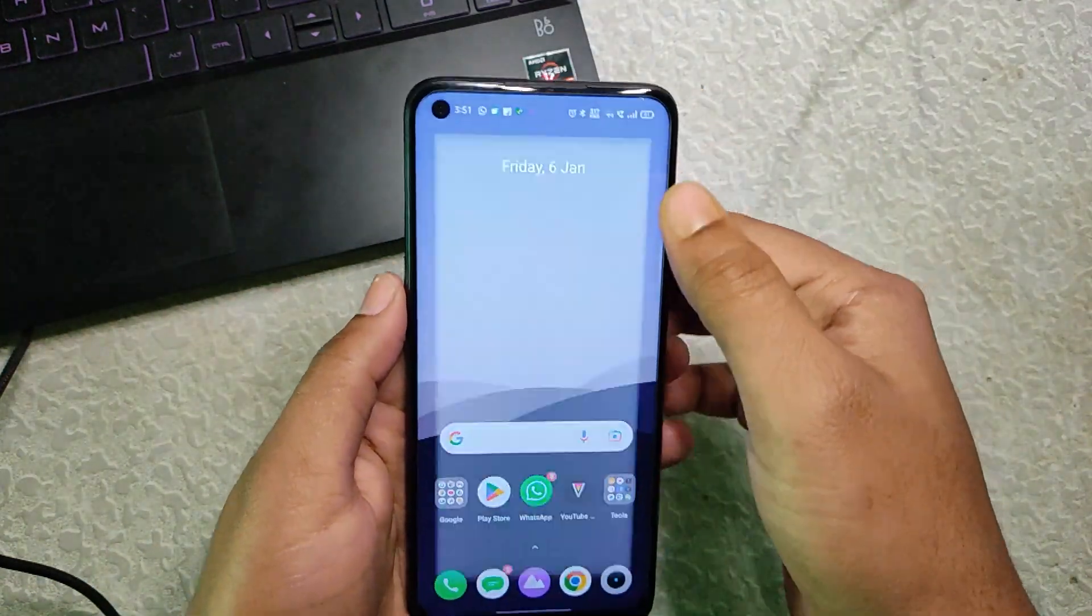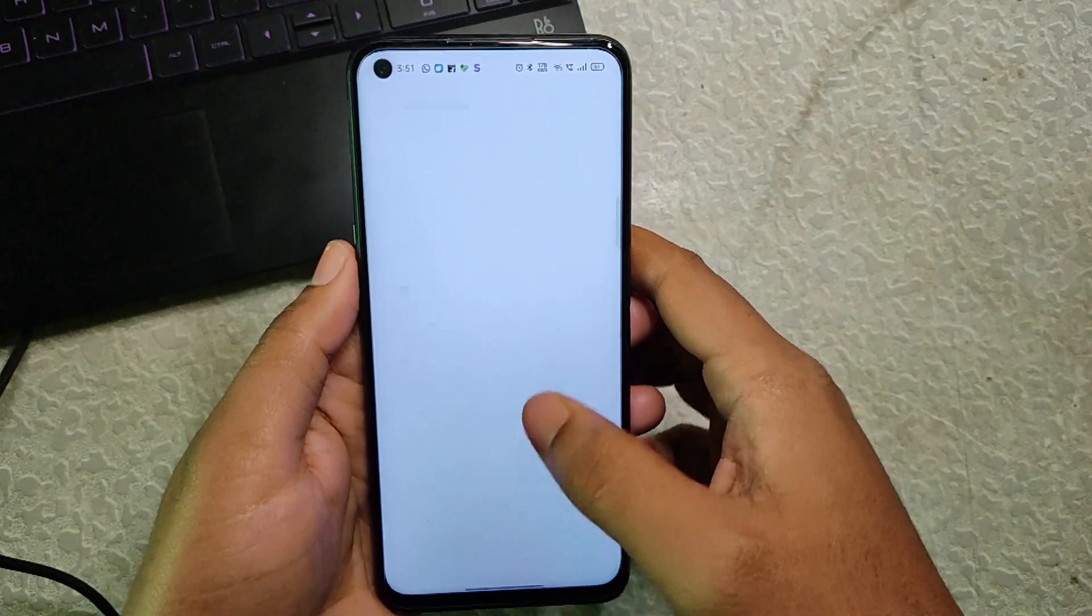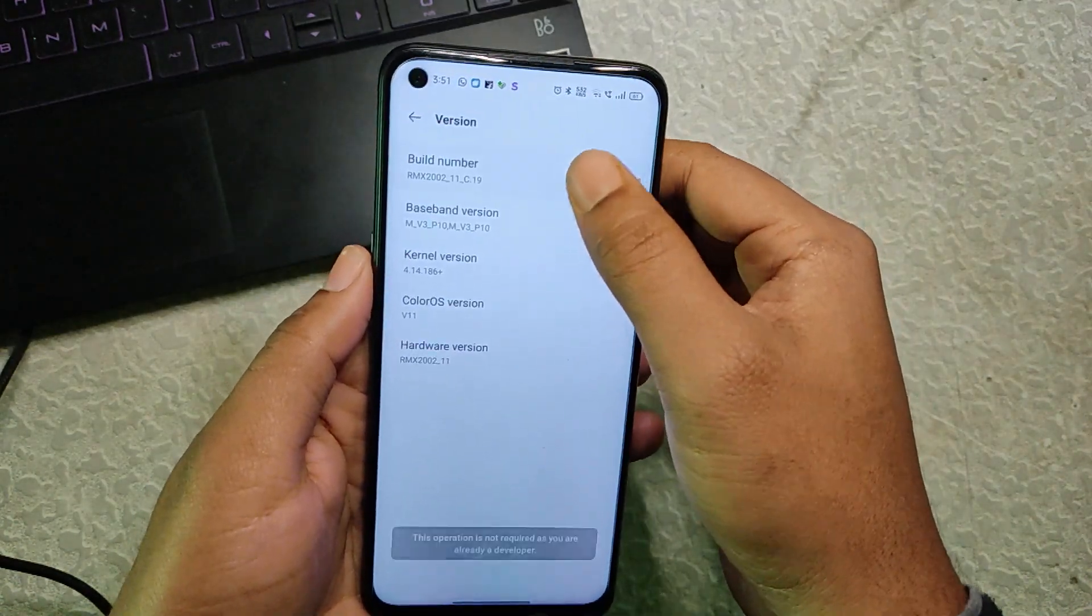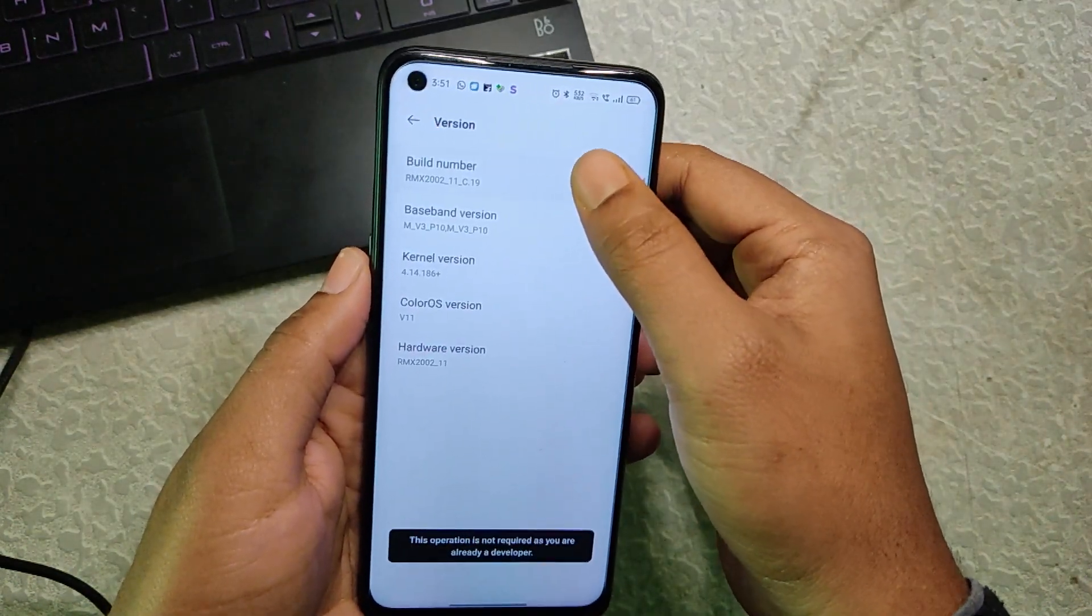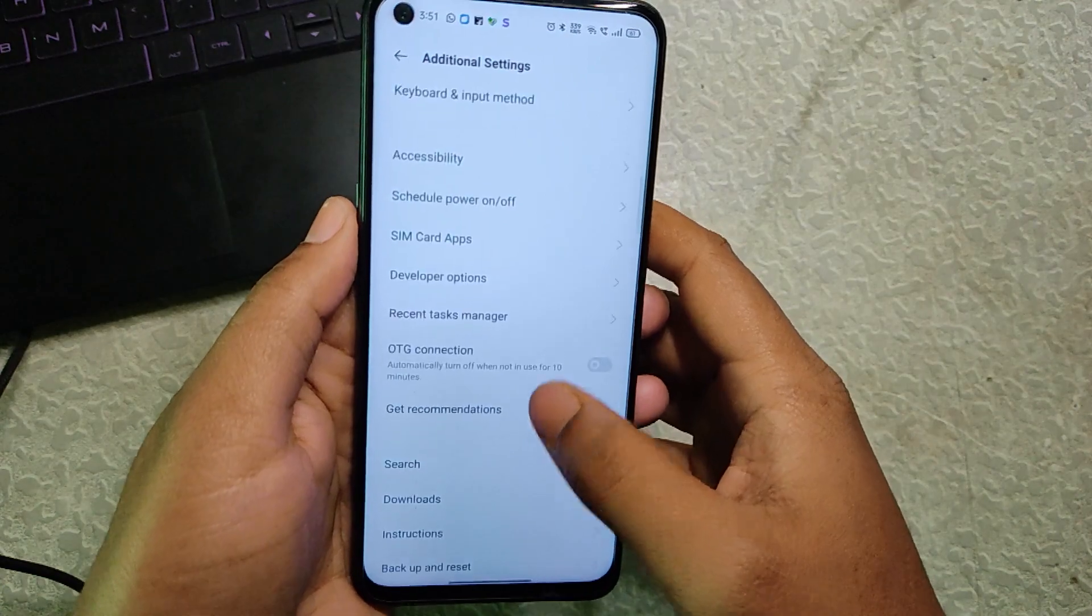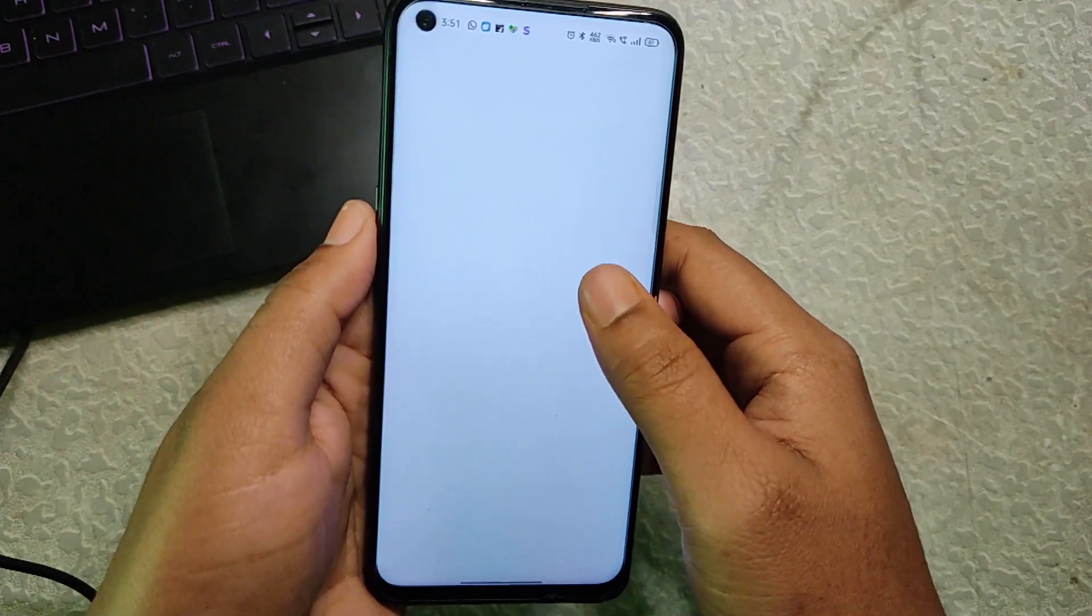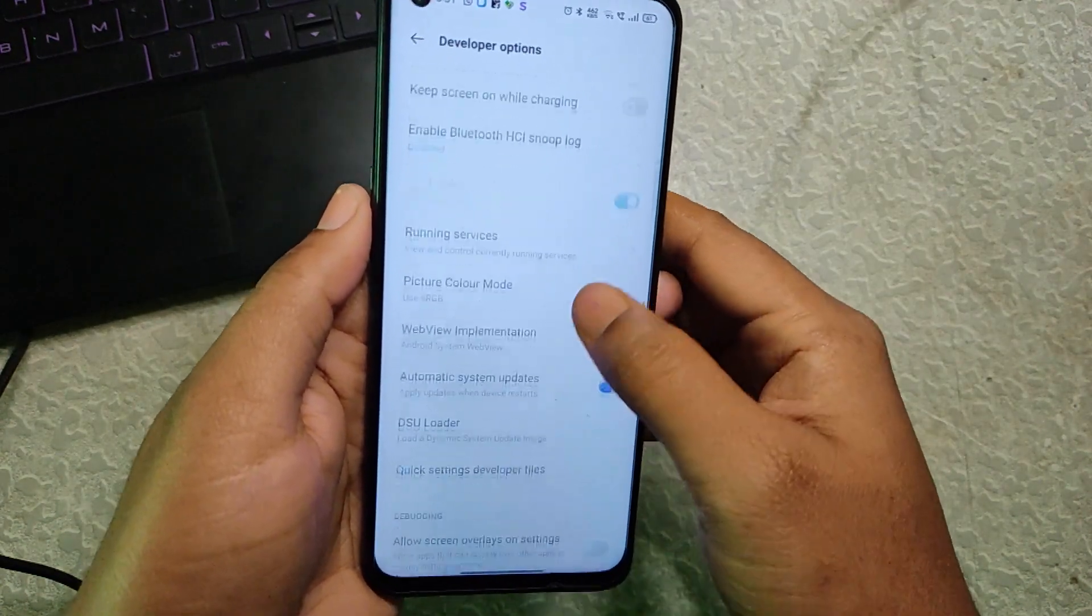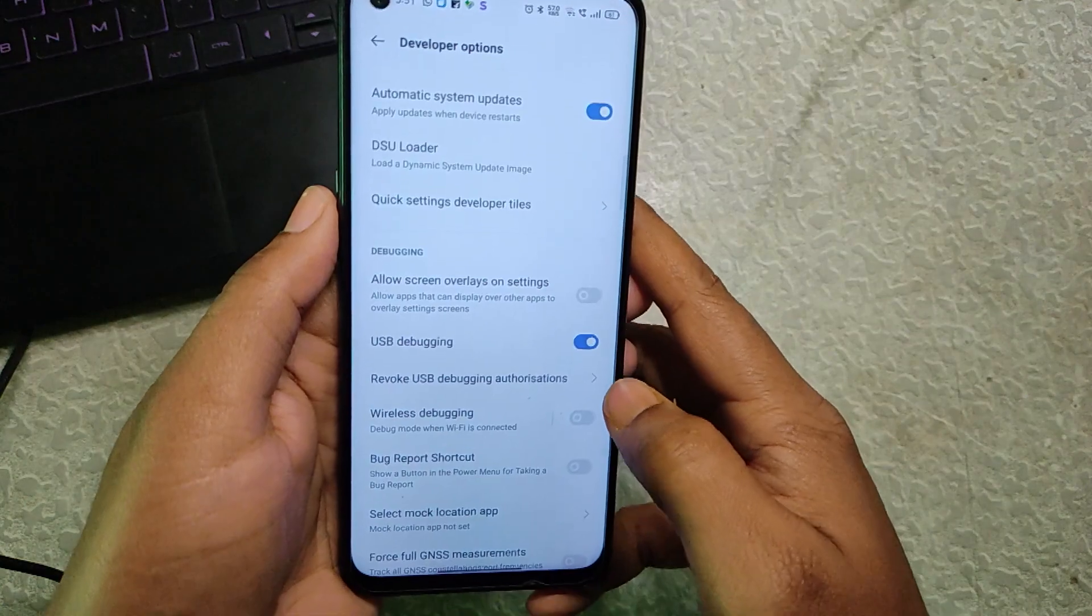First thing you need to do is go to Settings, go to About Phone, go to Version, and click on the Build Number six to seven times. Then in Additional Settings, go to Developer Options and turn on USB debugging.